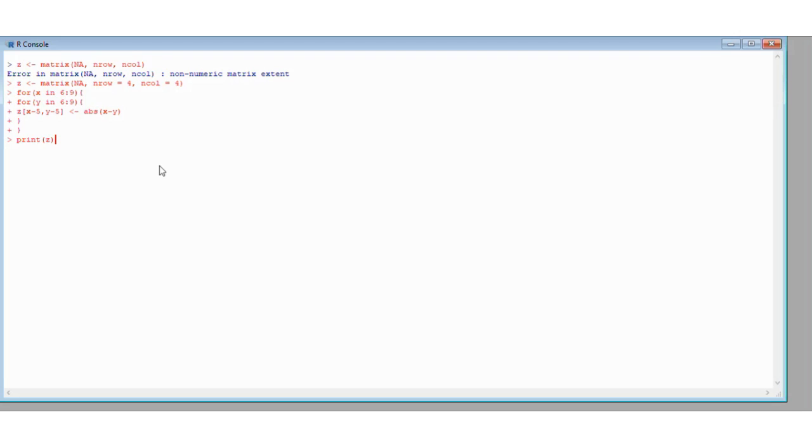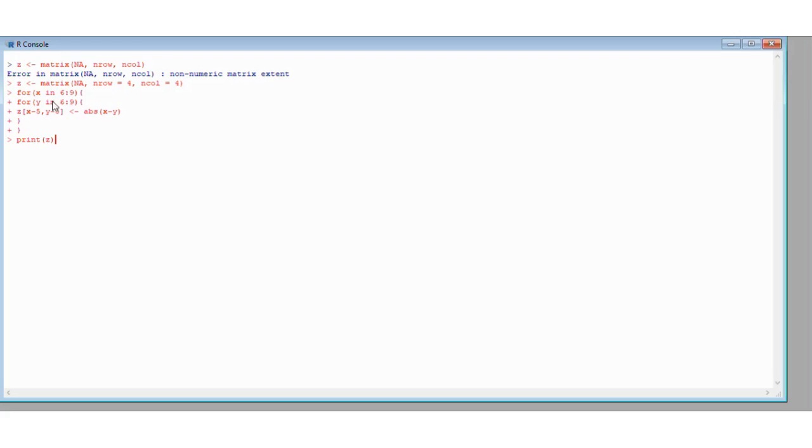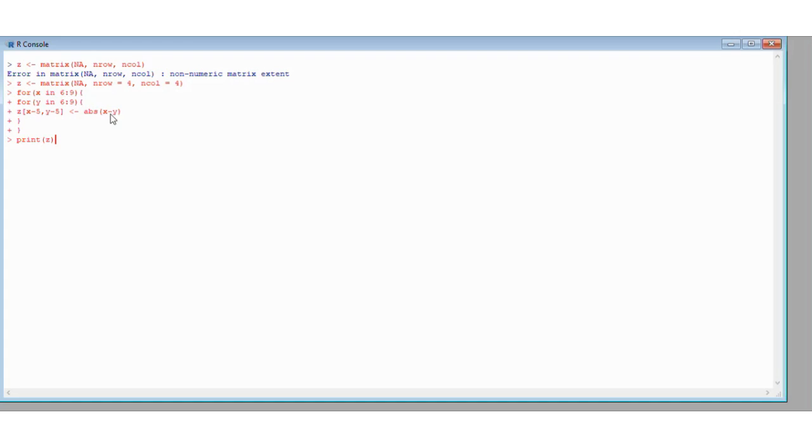So as R reads this, it's got our definitions for Z and then it's saying for x in the range 6 to 9. So it's going to start off with x equal to 6 and it's going to work on the code. And the next thing it's going to read is for y in 6 to 9. So it's going to take y as 6 and then it's going to calculate 6 minus 5, which is 1, 6 minus 5, 1. So that's the top left component of this matrix and it's going to take the absolute value and assign it.